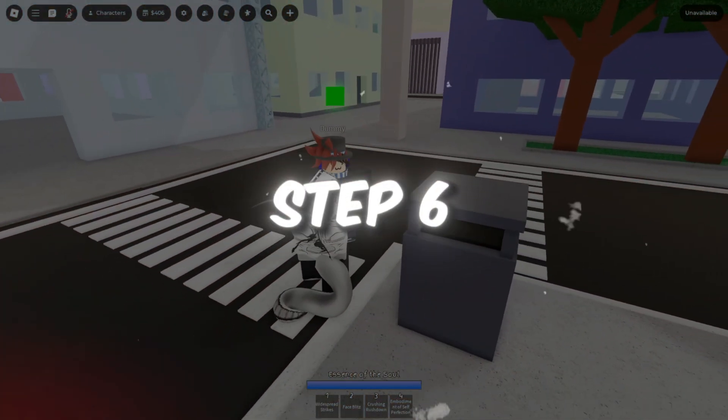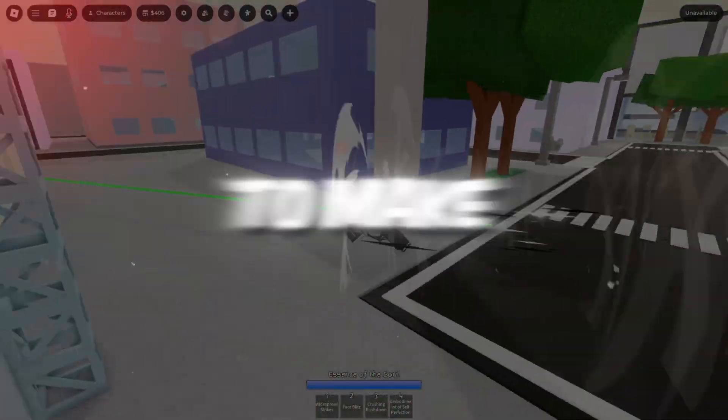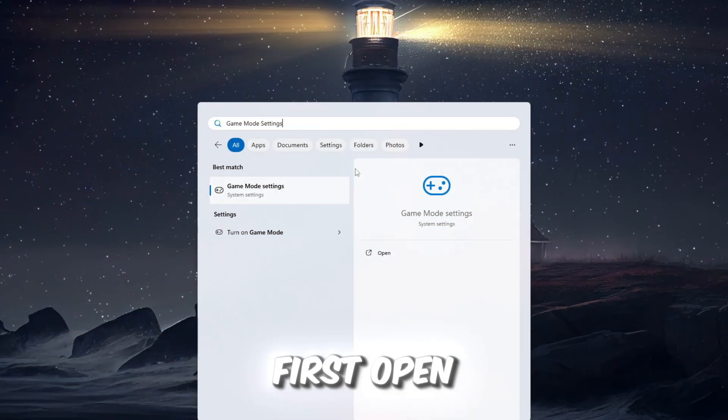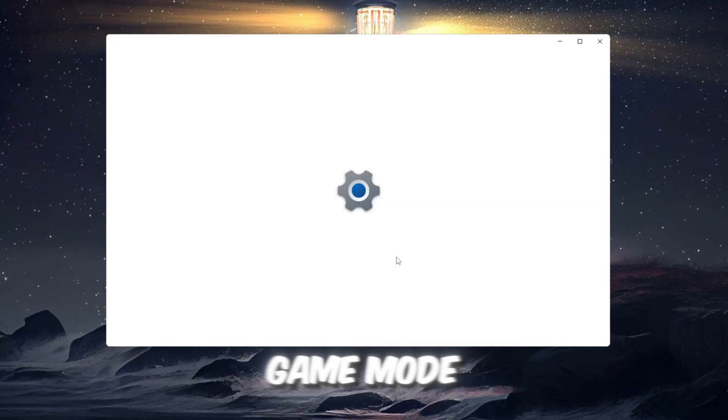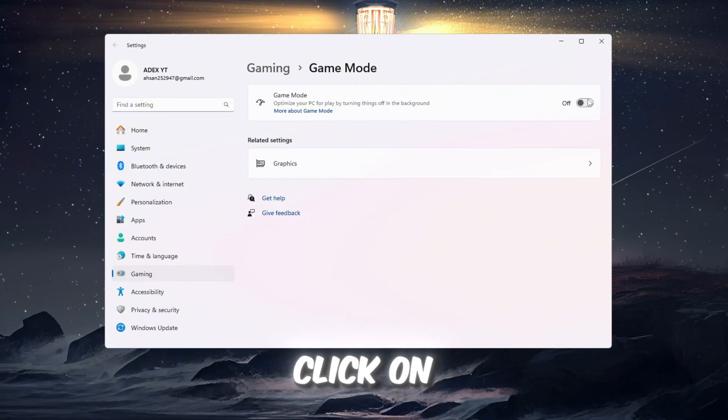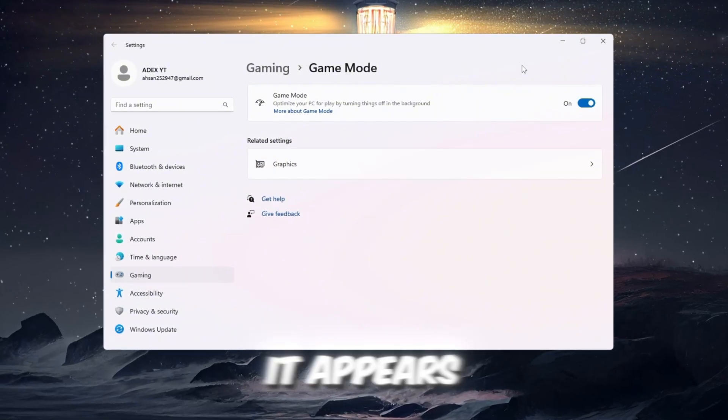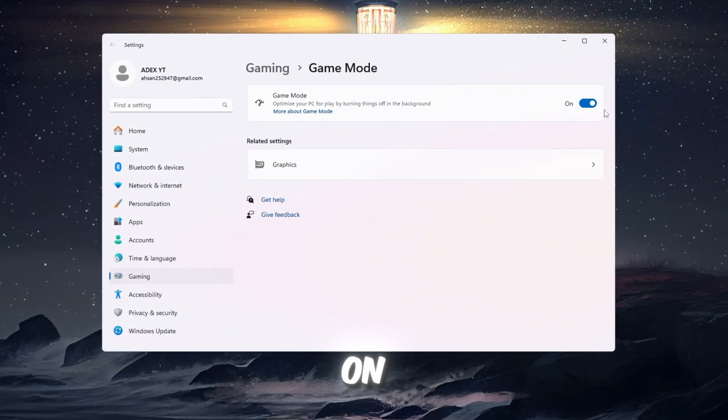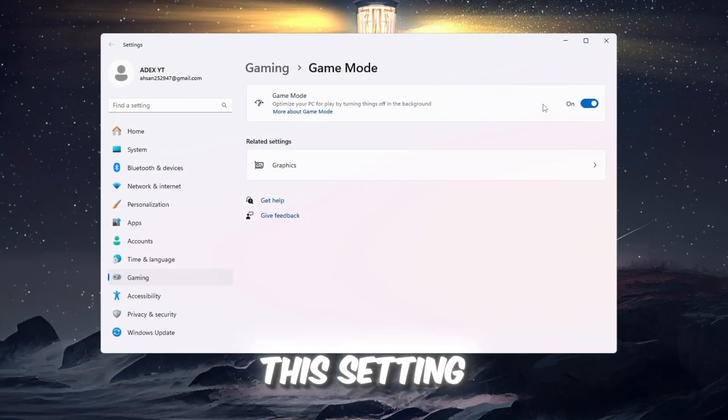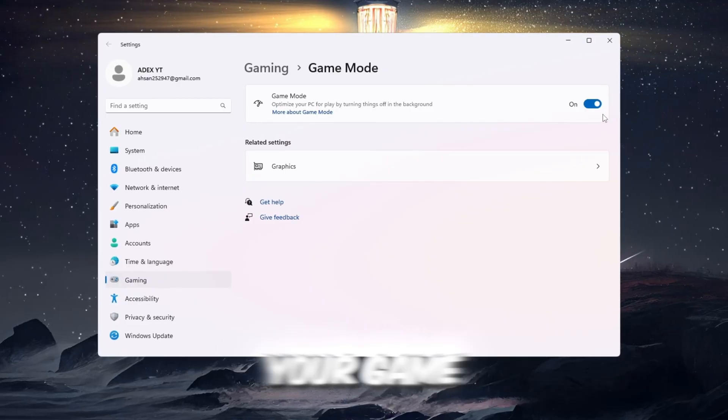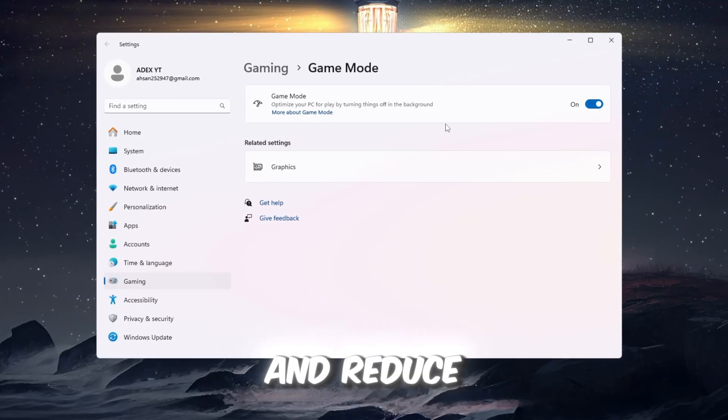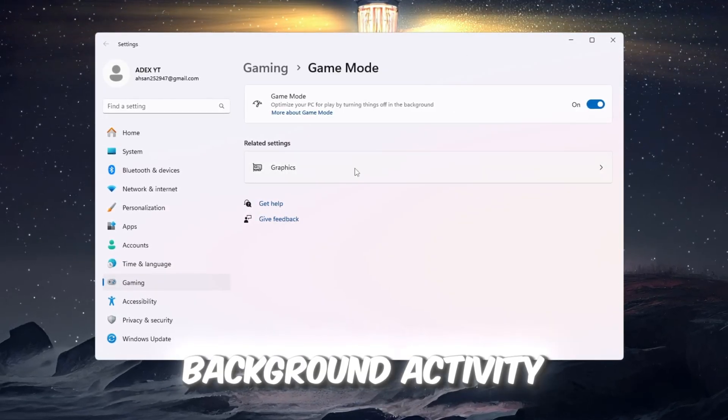Step 6: Use Game Mode and Graphics settings to make Roblox run better. First, open the Windows search bar and type Game Mode. Click on it when it appears, then switch it to On. This setting makes Windows focus its resources on your game and reduce background activity.